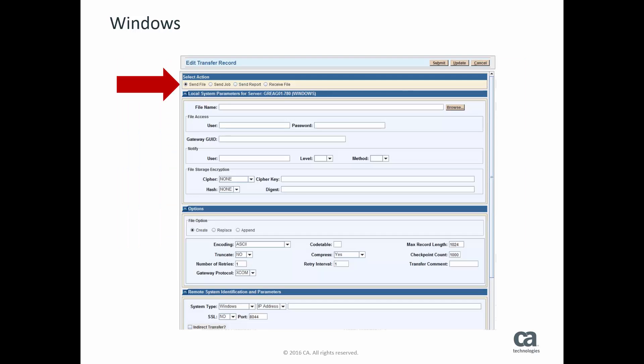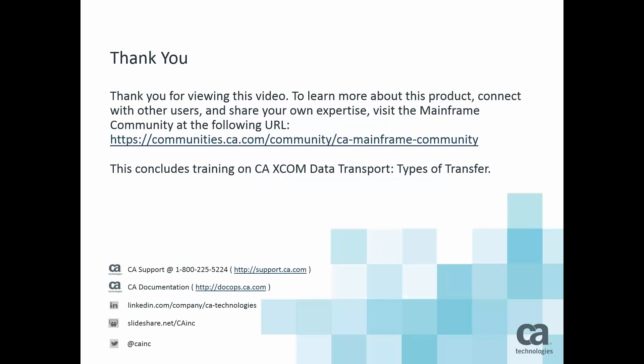When using the Windows Graphical User Interface, you specify the type of transfer in the Action menu when editing a transfer. This concludes the video on the different transfer types available in XCOM. Thank you for your attention.